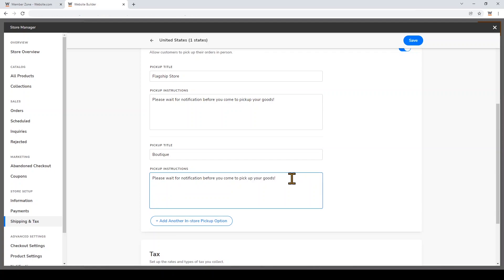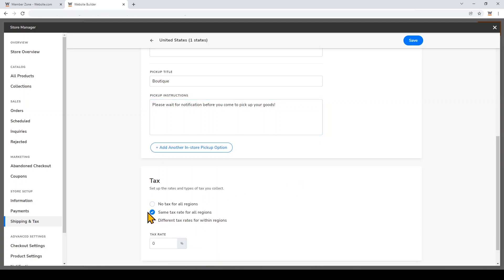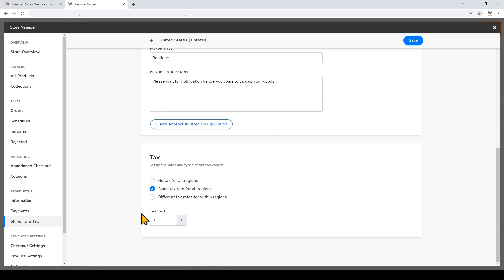Then I'll scroll down and add the tax rules for this region. Because this store will only be available to shop from California, I'm going to click Same Tax Rate for All Regions.